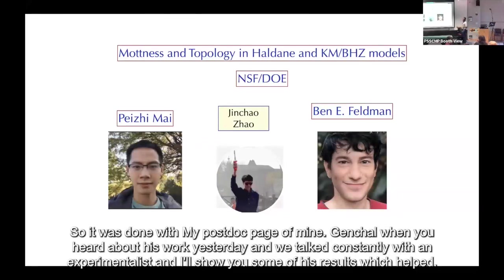This work was done with my postdoc Hami Jinxiao — you heard about his work yesterday — and we talked constantly with experimentalists. I'll show you some of their results which helped cement our thinking.